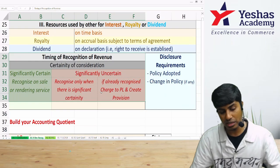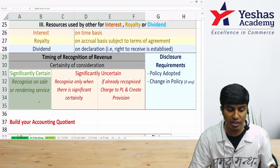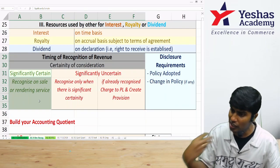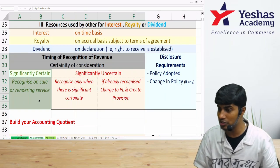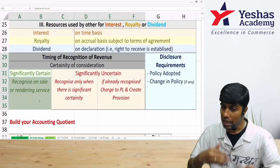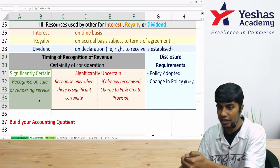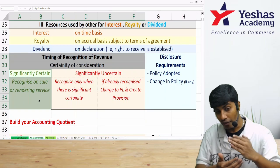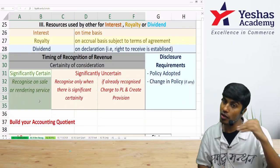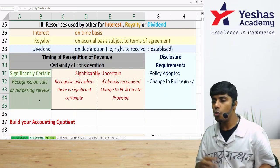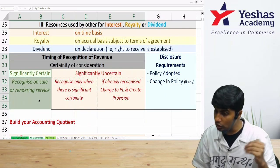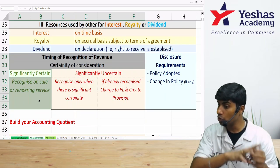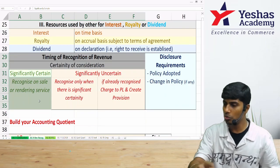Revenue recognition is also subject to significant certainty of collection of consideration. Even if you have transferred the product, risk, and ownership, if there is significant uncertainty about collecting consideration, you should not recognize revenue — wait until significant certainty exists. If you previously recognized revenue assuming certainty and later that certainty disappears, you cannot reverse the revenue already booked, but you must create a provision for bad debts to reflect the uncertainty.